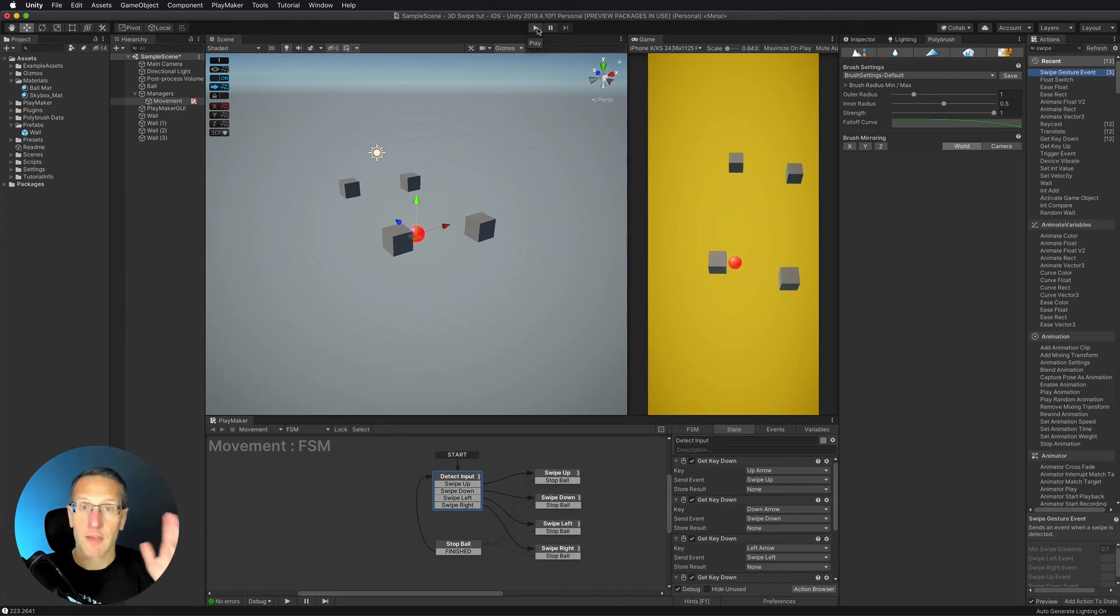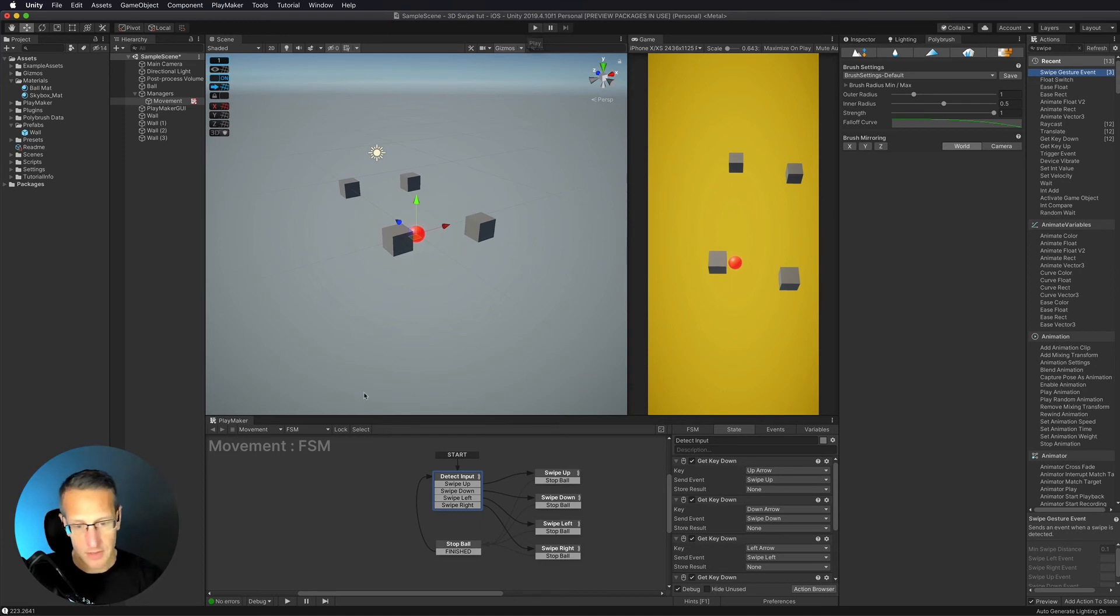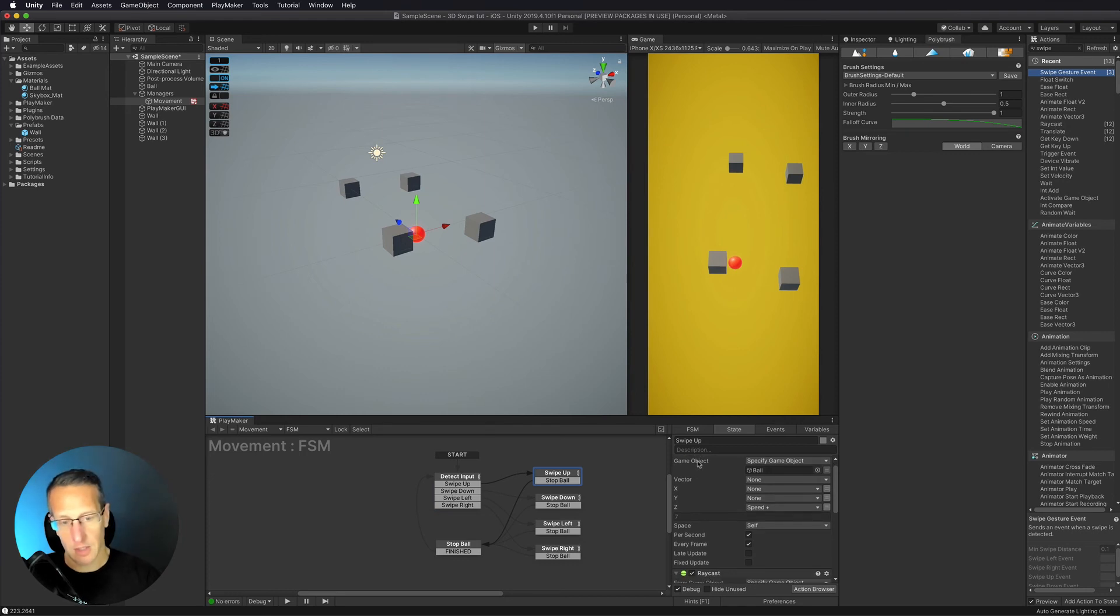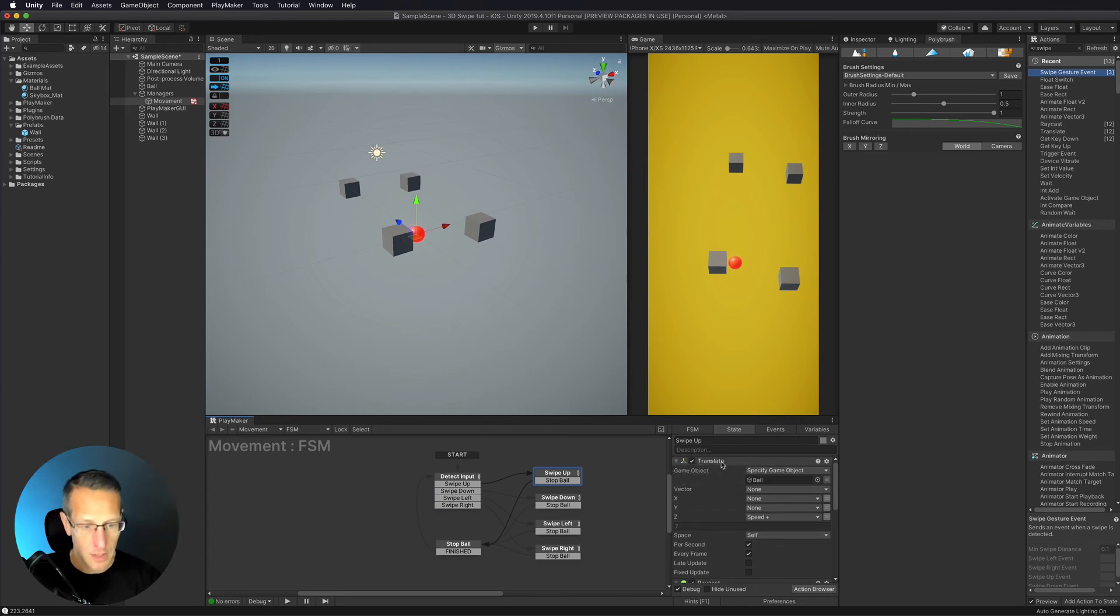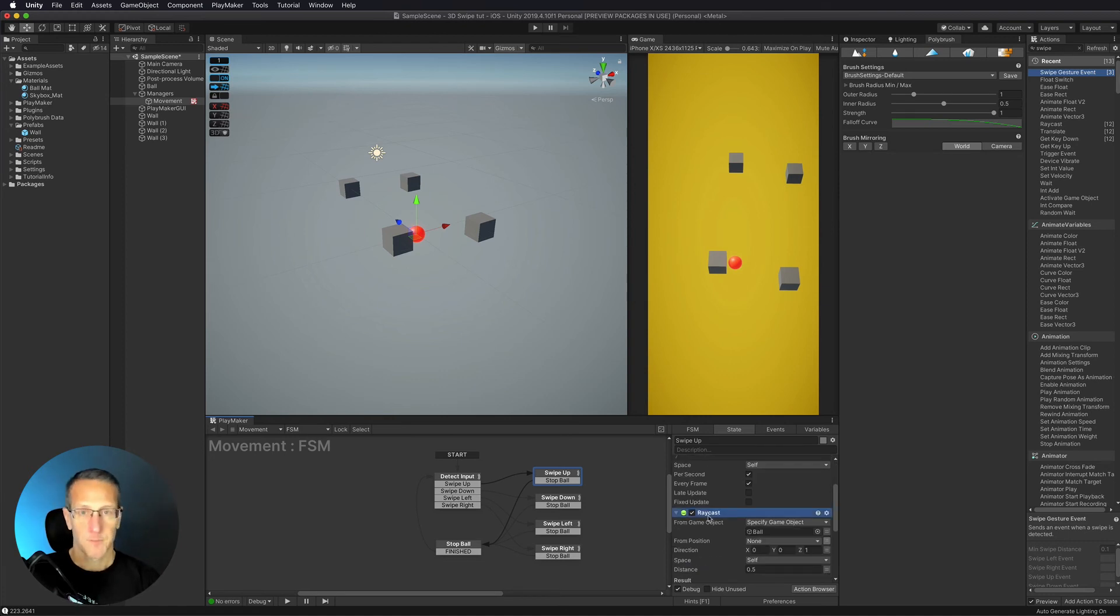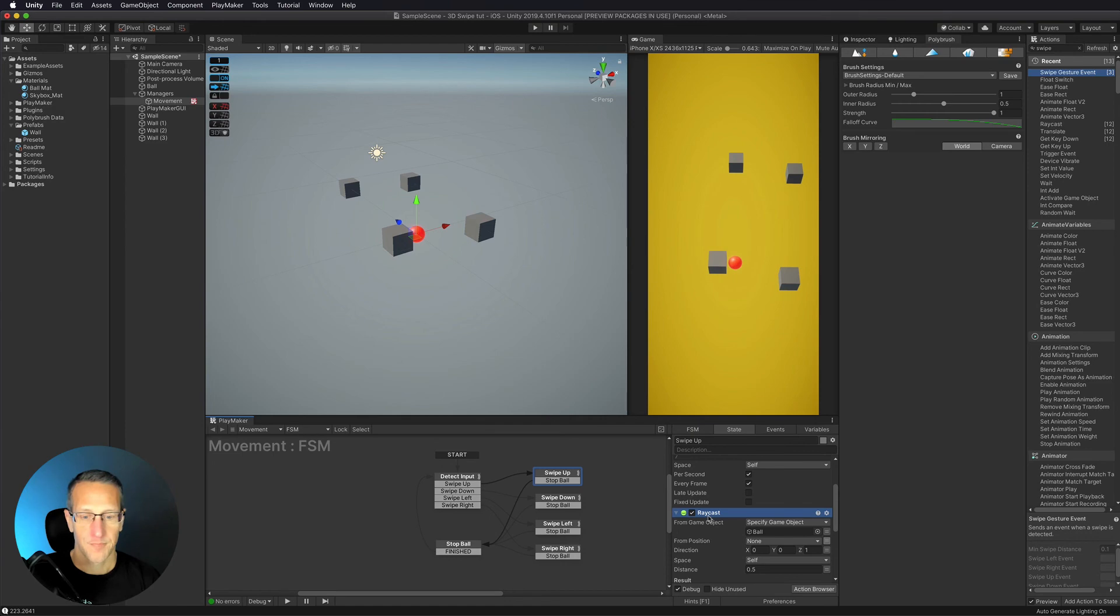There we go, we have now set up swipe events just by putting in that one action and of course it's tied to our swipe event that we are setting up for each one. We're doing a translate of the ball, we are also setting up a raycast in the direction the ball is moving so that we can detect when the ball has hit another object.